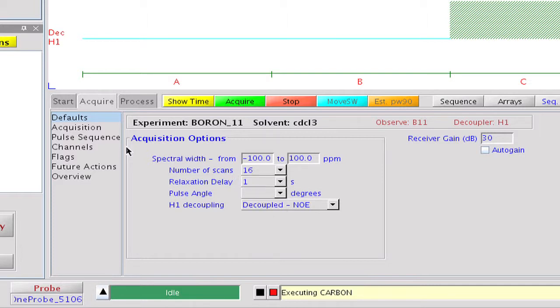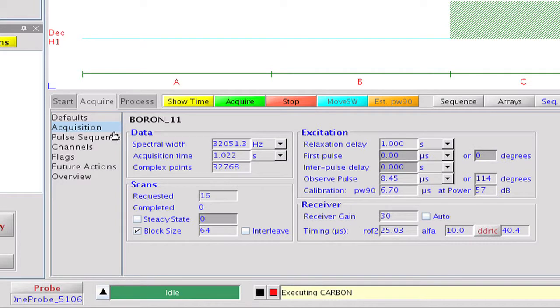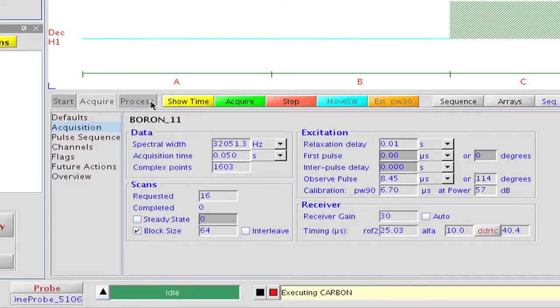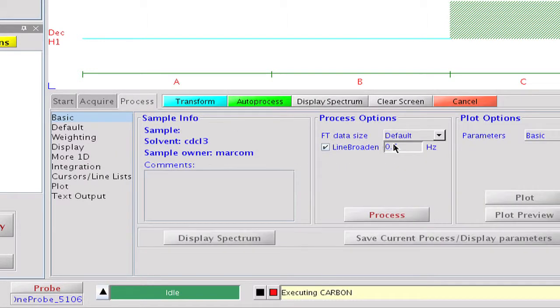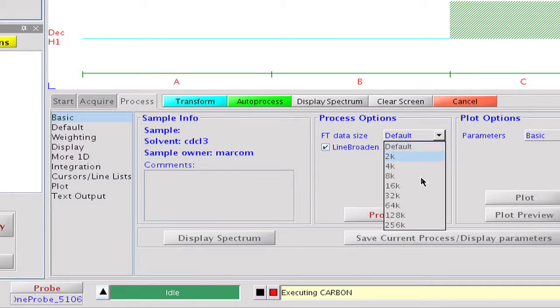Due to its quadrupolar nature, boron relaxes much faster than carbon. Therefore, we can reduce the acquisition time to 50 milliseconds and the relaxation delay to 10 milliseconds. Finally, we select a 10 Hz line broadening and set the Fourier size to 16k.